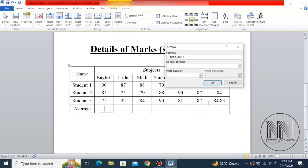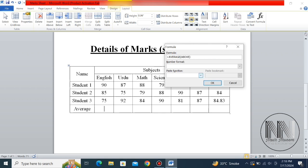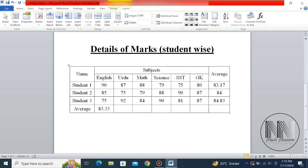Now, what is the procedure to add the average at the bottom of the columns? Again, go to Formula, delete or remove the automatic formula, open the dropdown, select AVERAGE, and set the argument to ABOVE. You can see the figures are automatically averaged at the bottom of the column. Repeat the same procedure by pressing Ctrl+Y.